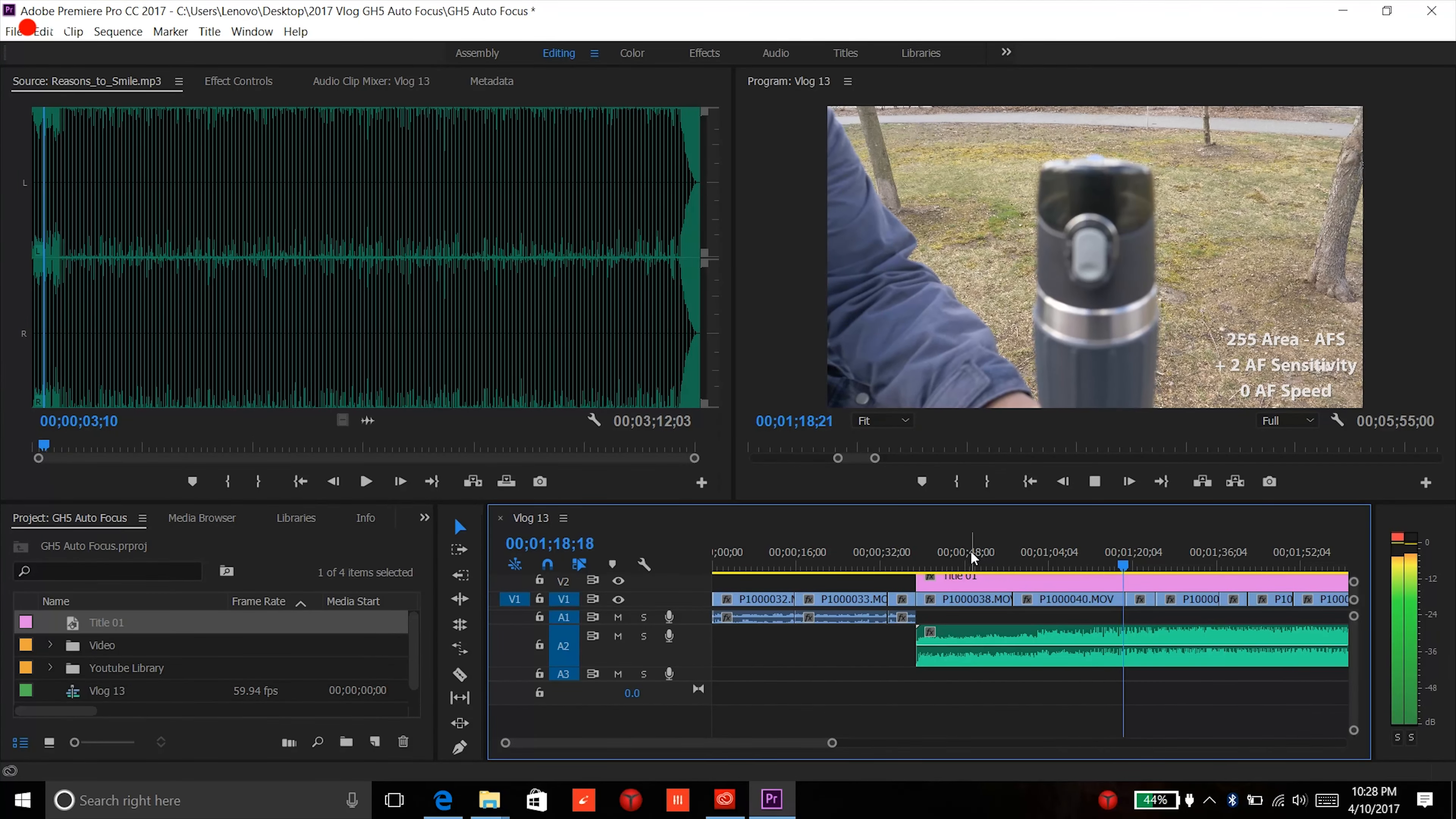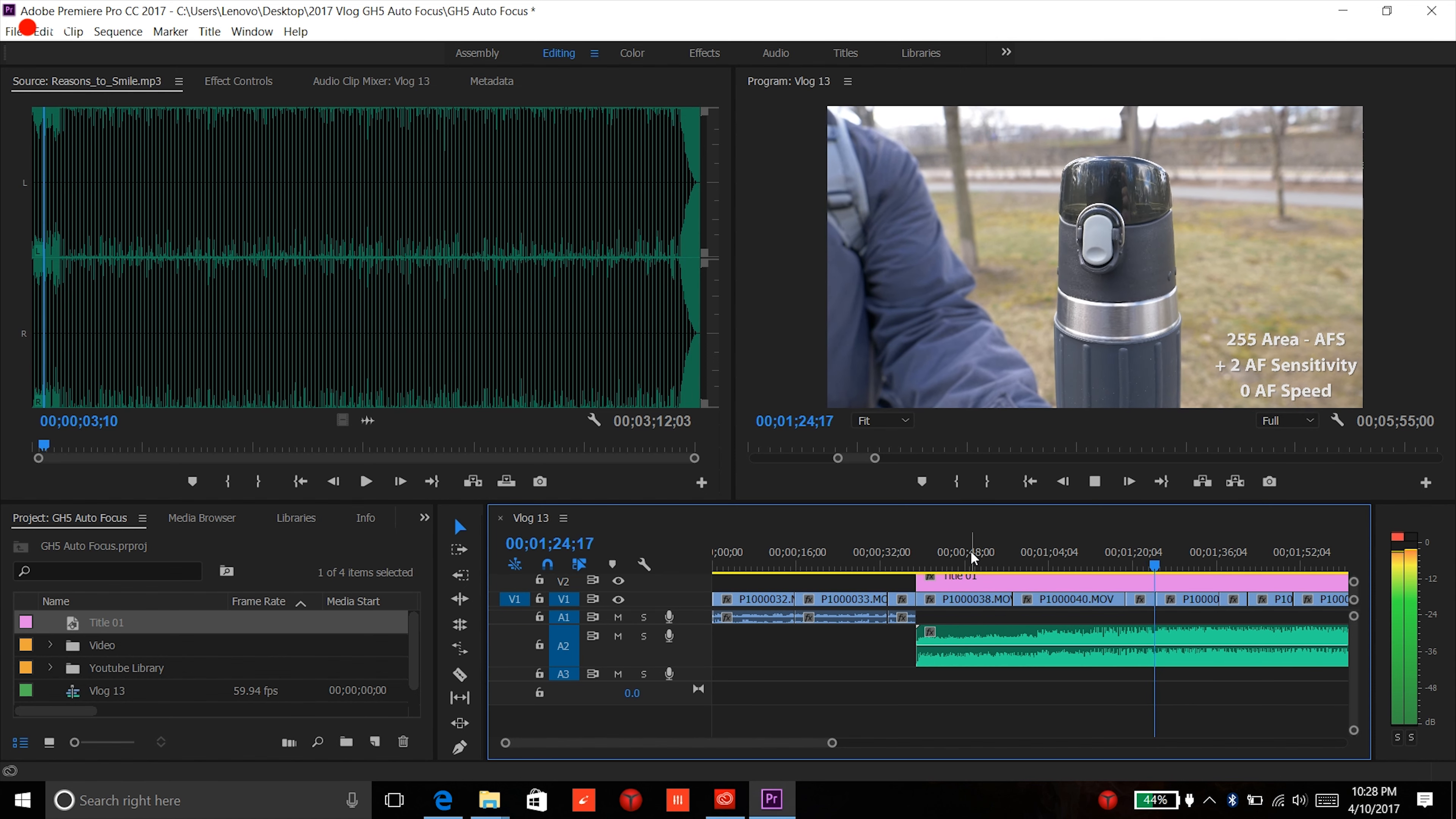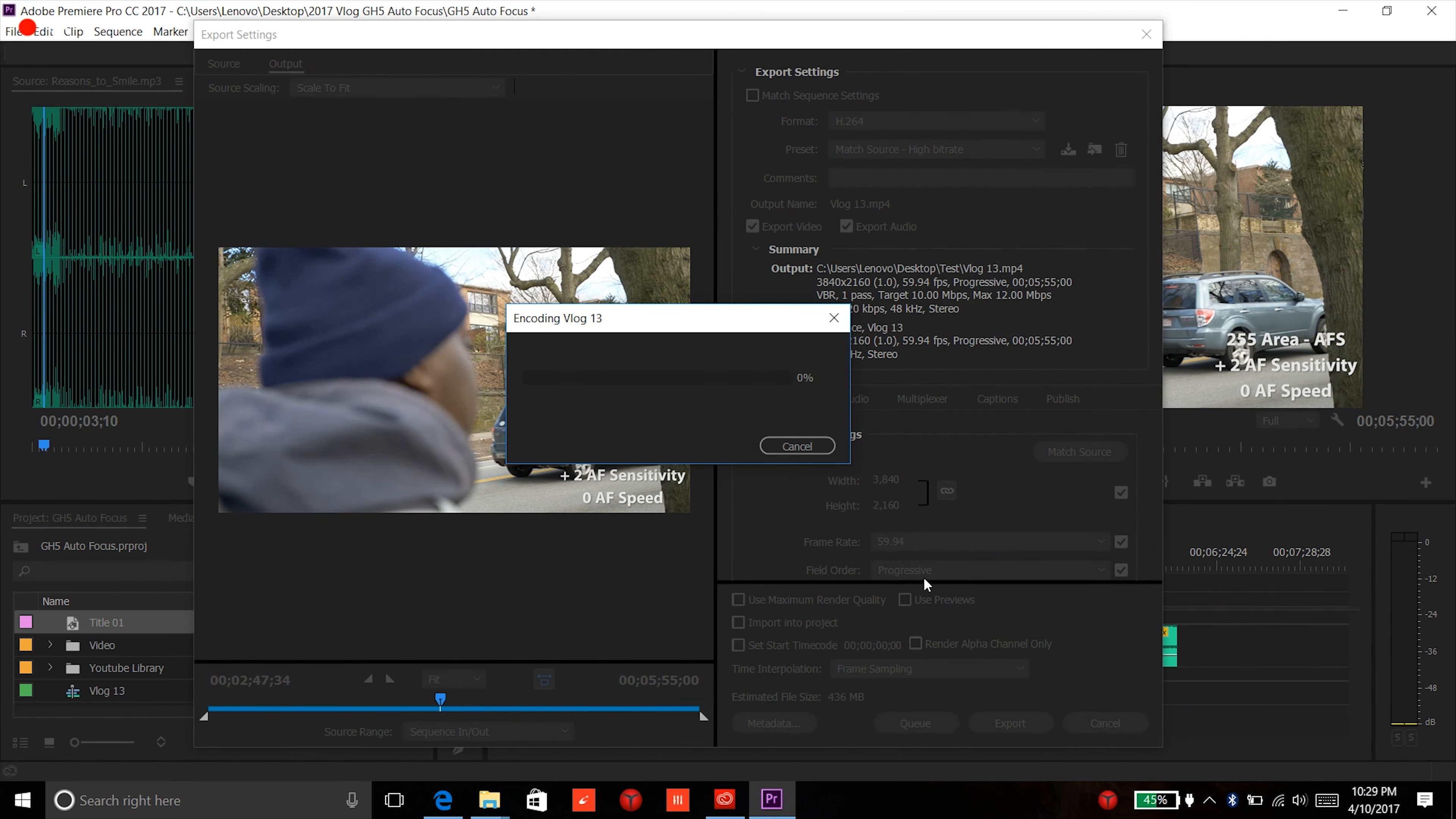So overall, this laptop can edit smoothly from importing, playing through your clips, scrubbing through your clips, putting in and out points, dragging them into your timeline. The editing process does work very well on this machine. Now my last vlog was about 6 minutes, and exporting this thing took about over 20 minutes.